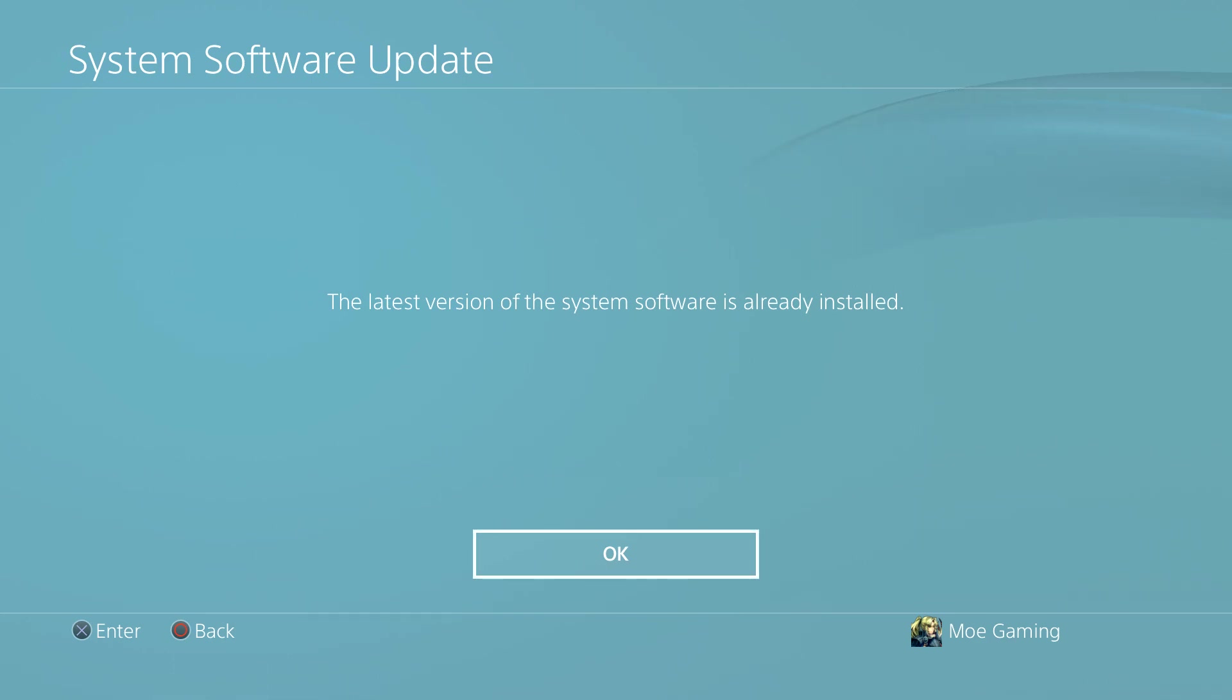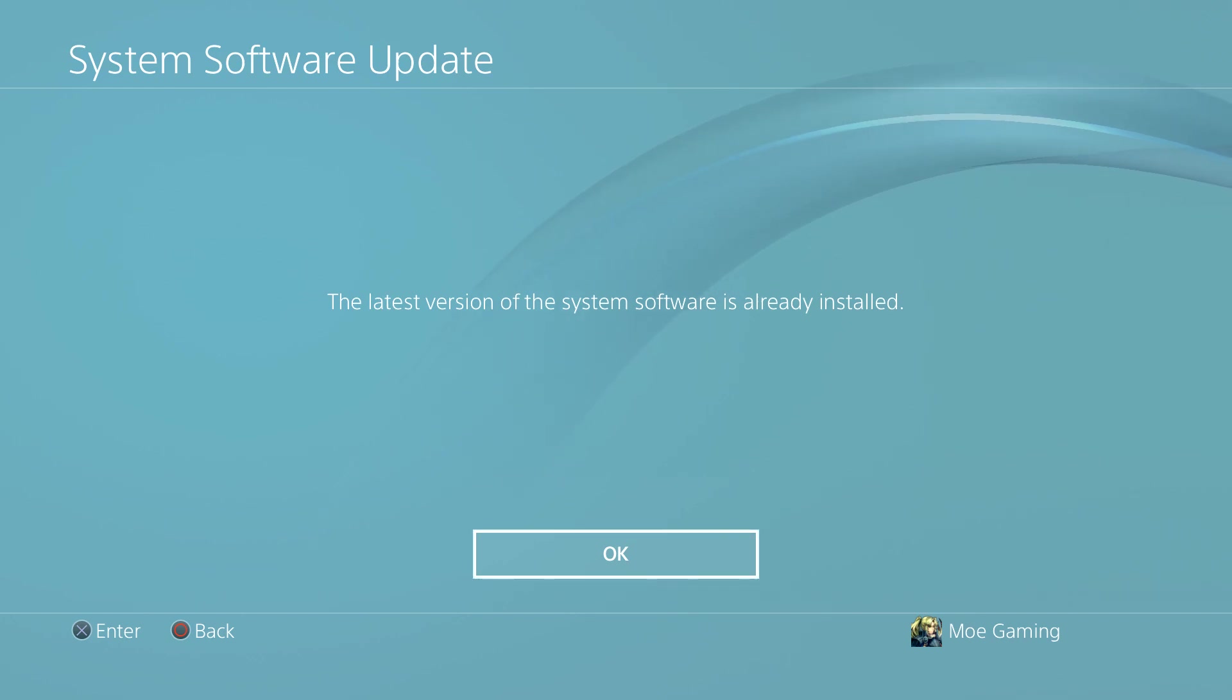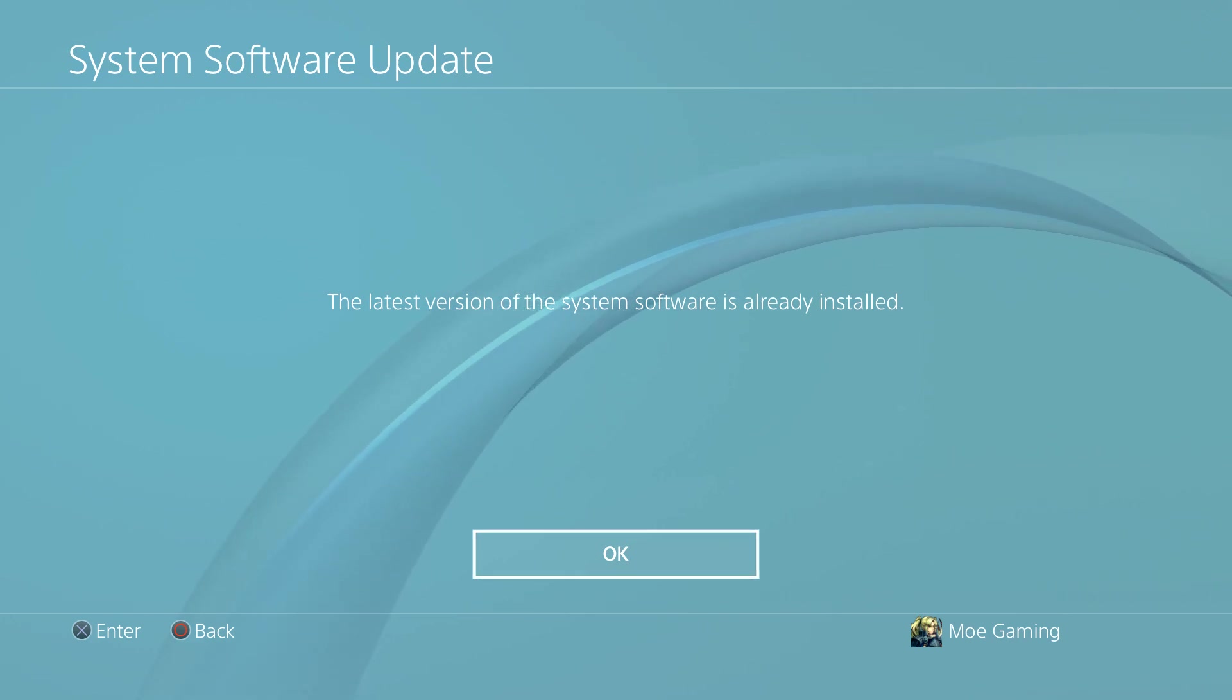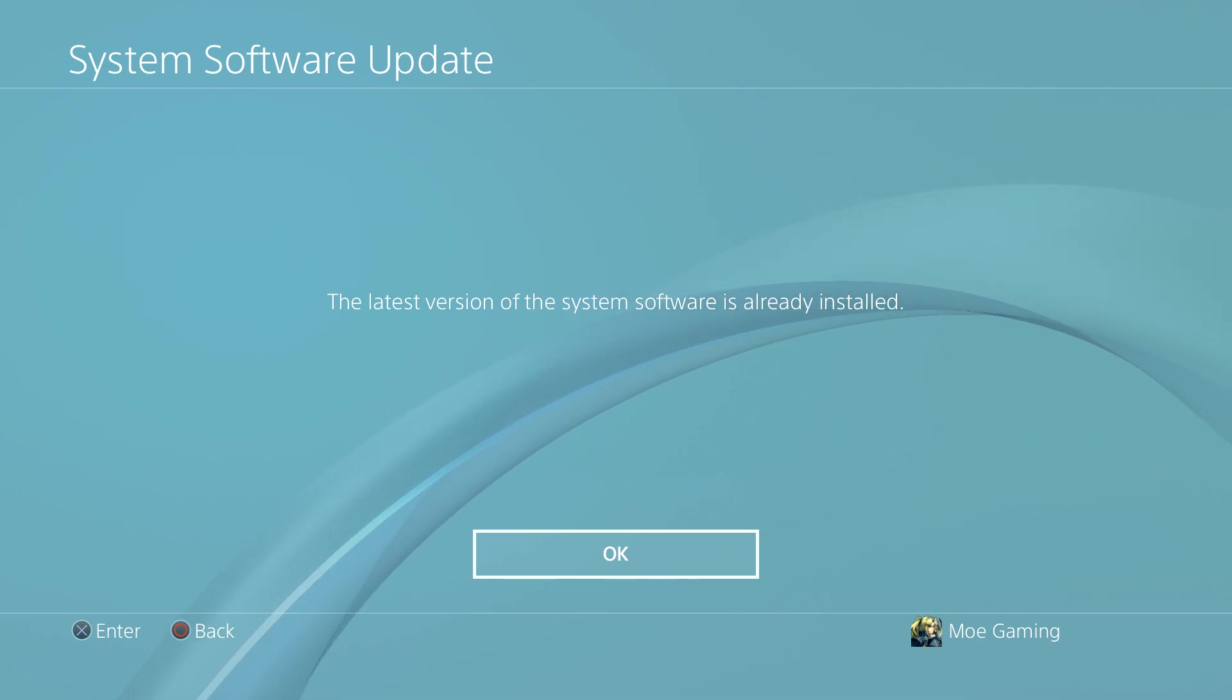If for some reason this doesn't work, I'll leave a link in the description below on how to update your system via USB, because that is the next method. But this most likely will help you resolve your issue, and you should be good to go.